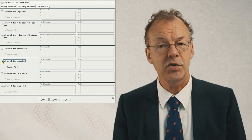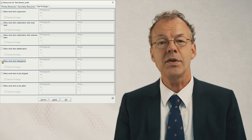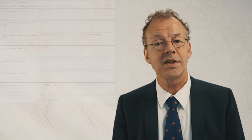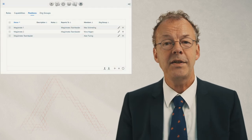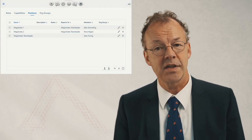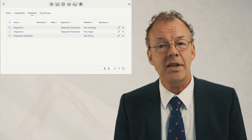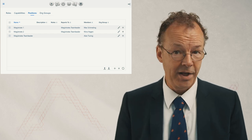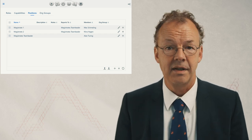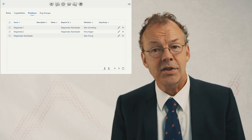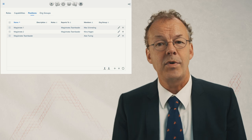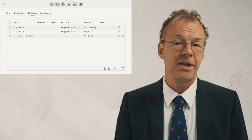In order for this to work, we also need to create subordinates for the participant who wants to delegate a work item. We have created three positions: a magistrate's team leader and two magistrates. The magistrate positions report to the team leader.